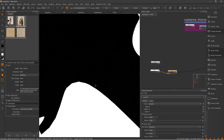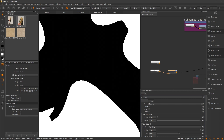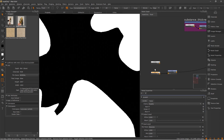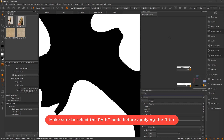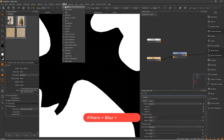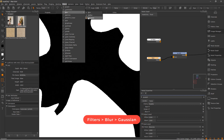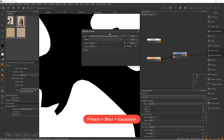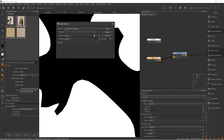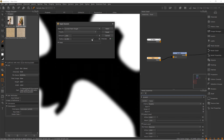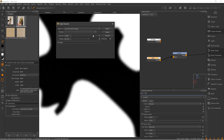I want you to pay attention to what's going to happen around this edge here, because now I'm going to go back to my paint node. I'm going to zoom in so you can see a bit better. I'm going to select my paint node, go up here to my filters, blur, Gaussian blur. With my preview turned on, I'm just going to increase my amount and my radius. Make sure that I have my current paint target set up. And as you can see, you're just blurring that edge there. I'm going to apply.